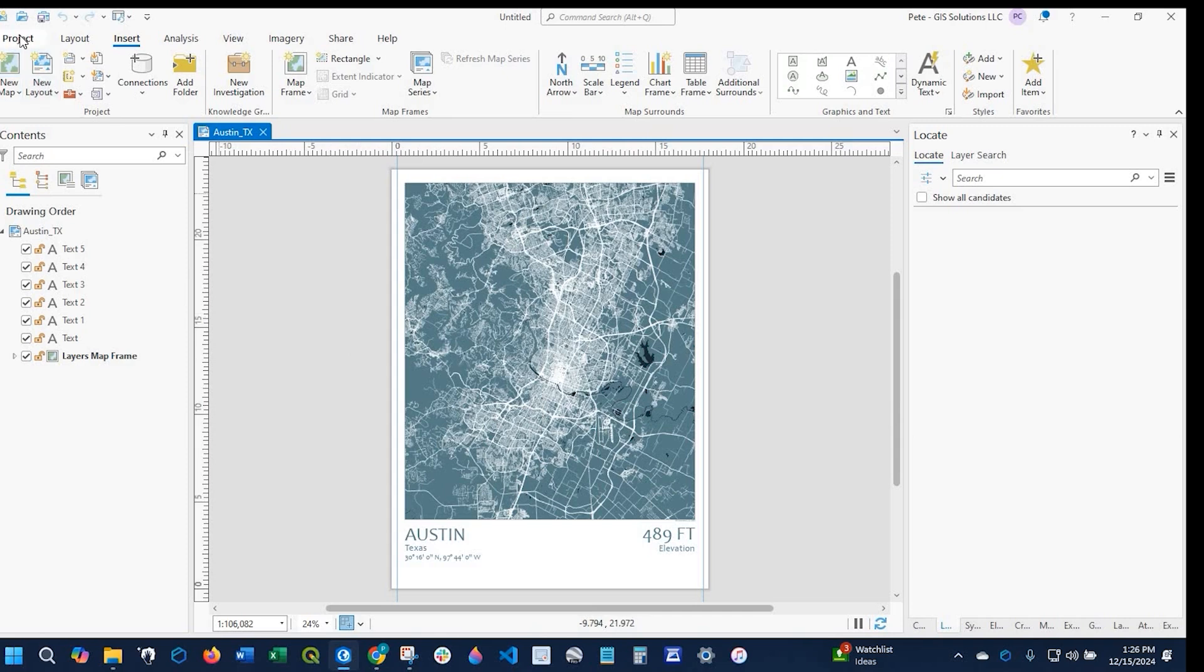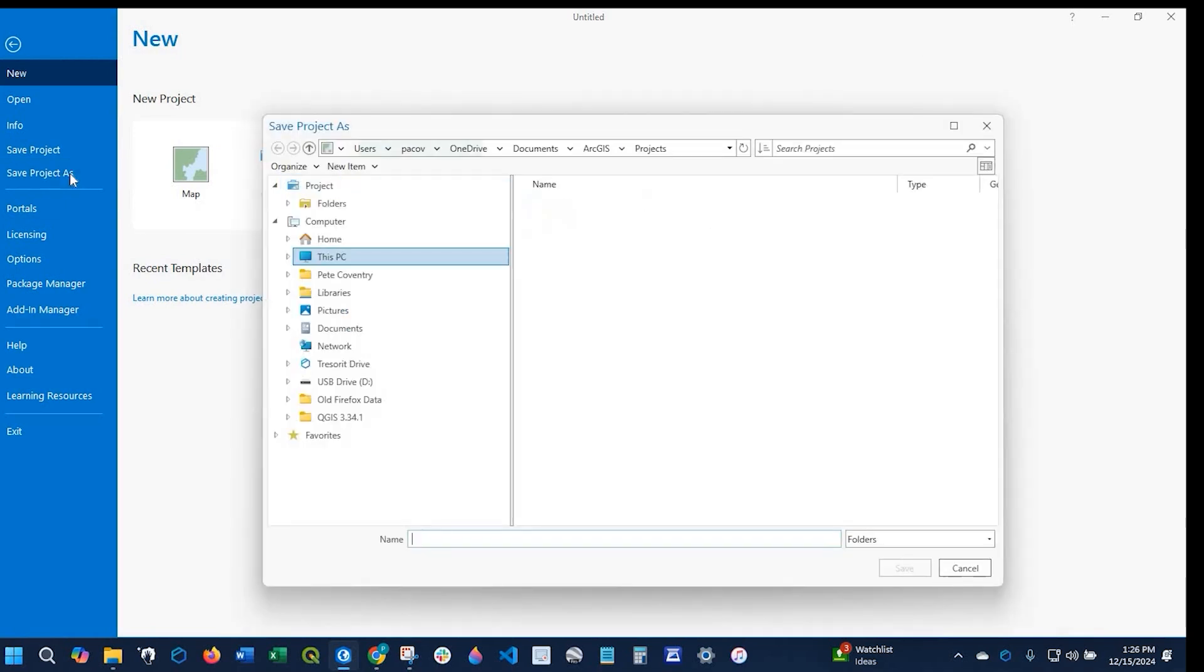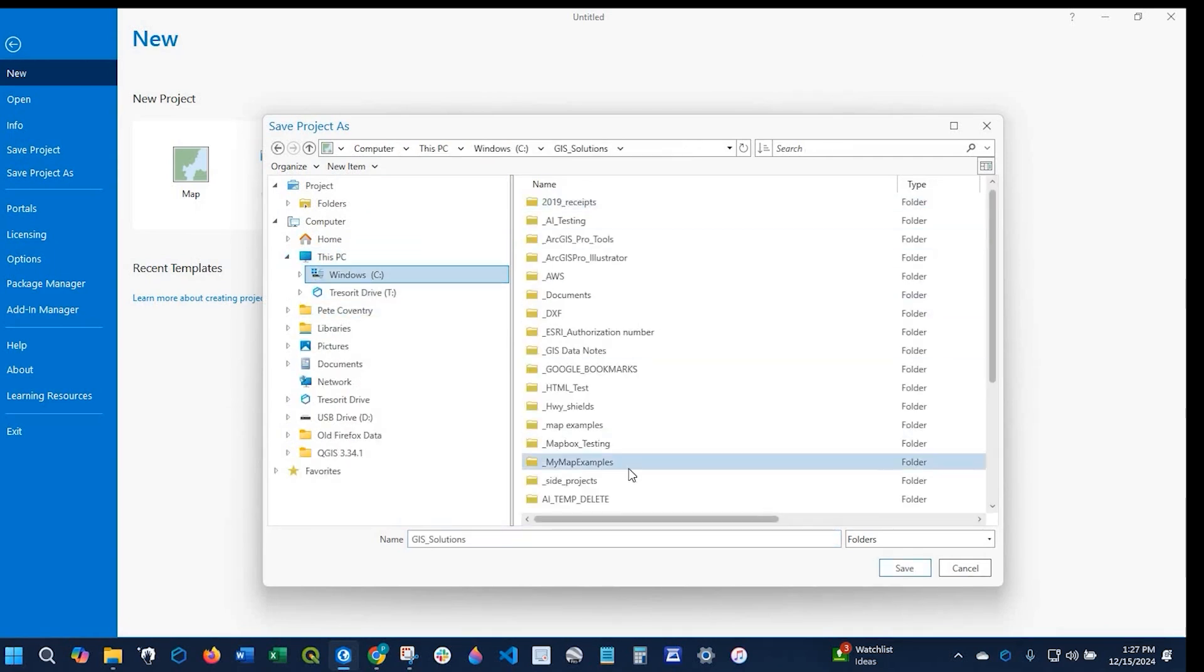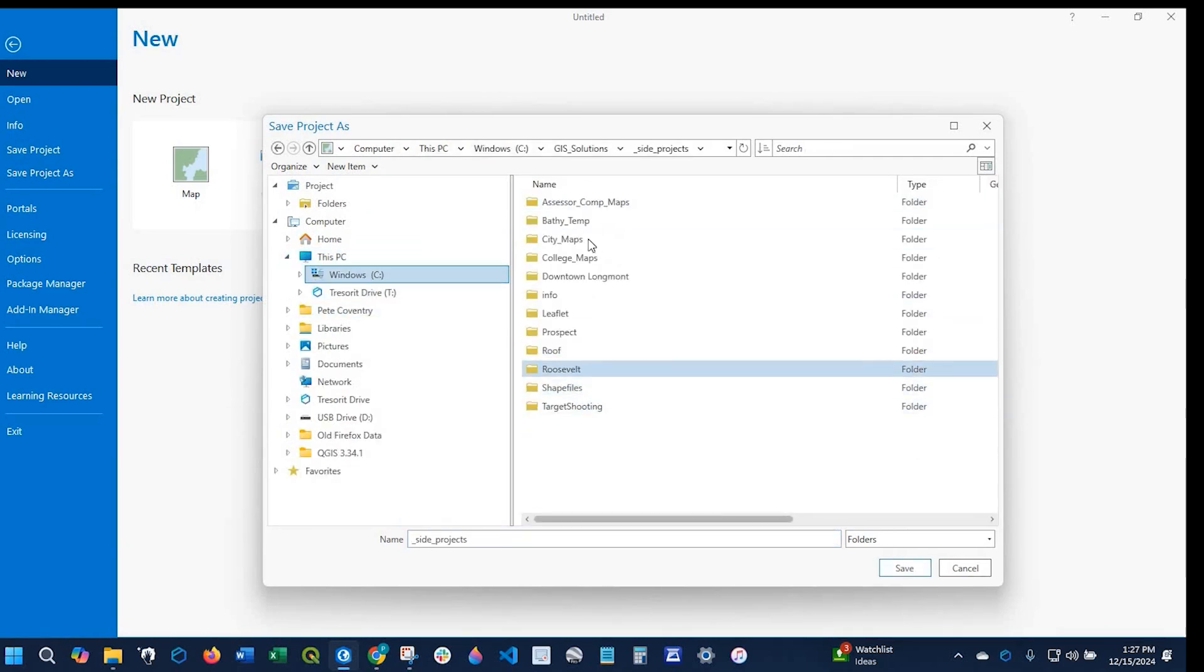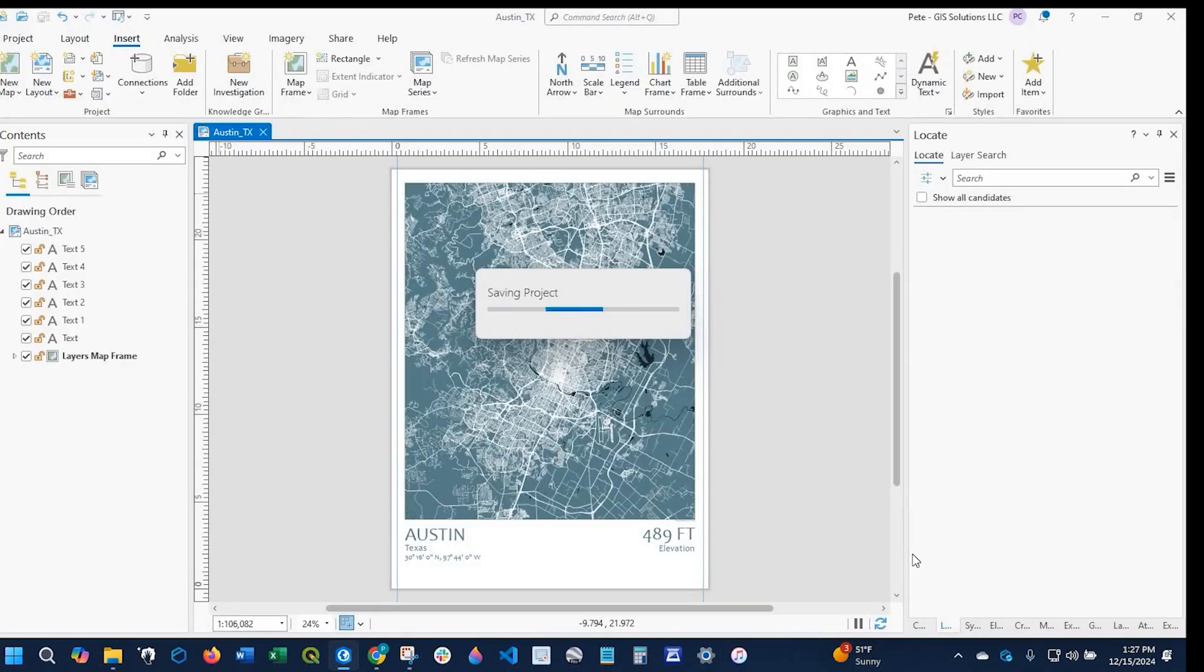Now it'd be a good idea to save this as an ArcGIS Pro document. To do that, we could click project on the upper left corner here and select save project as. I'm going to navigate back to my project folder, name my file, and click save.